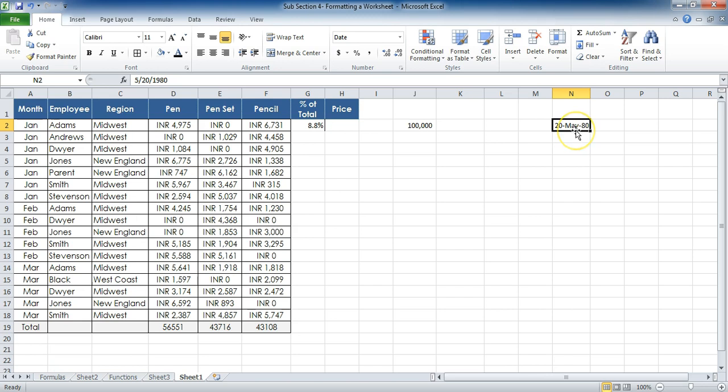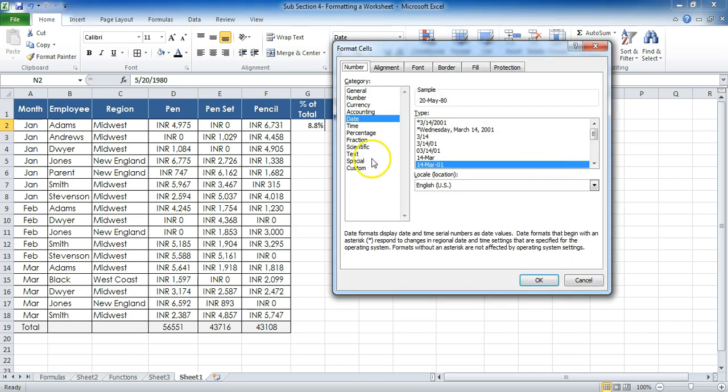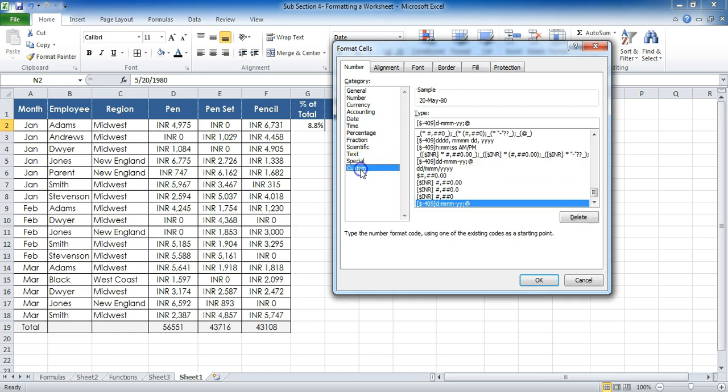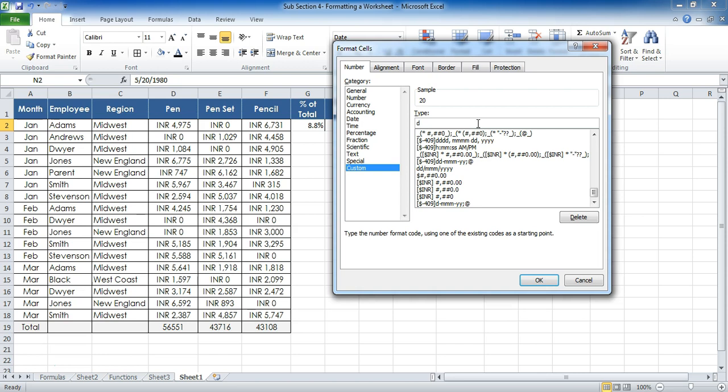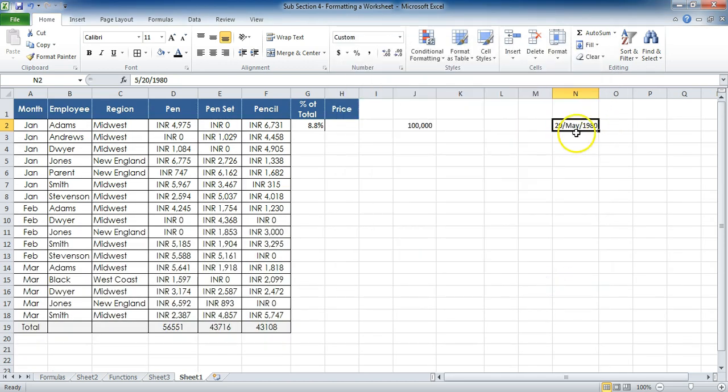I'll press Ctrl+1 and go to Custom. In Custom, you can see the sample is coming, but I can type in here. So let me remove it and let's say I type D—you can see the 20 is coming. DD forward slash, and then M, which is 5. Again M—05. Again M, so it will define the whole month. Forward slash YYYY, so it will show me the year also. When I press OK, there we go—we have this option. The formatting is available. Thank you.